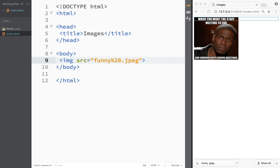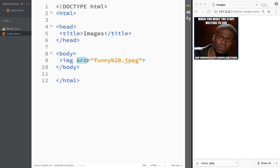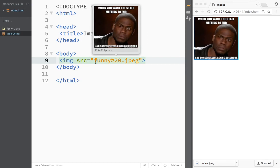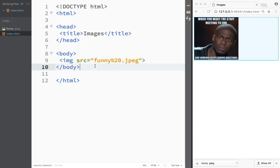You can see Kevin Hart is staring at us. The syntax is: you write angle bracket tags, inside write 'image', and then you include the attribute 'source'. The source is basically telling us where that image is located.